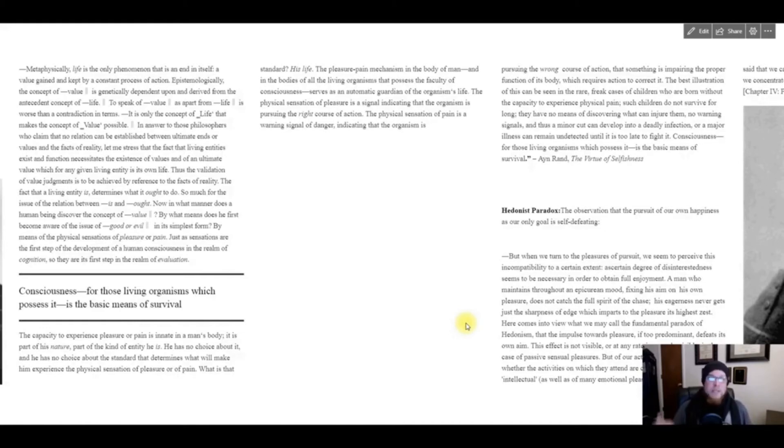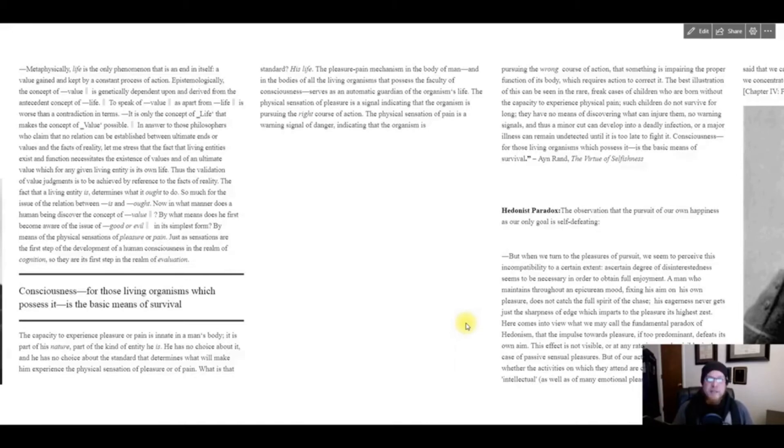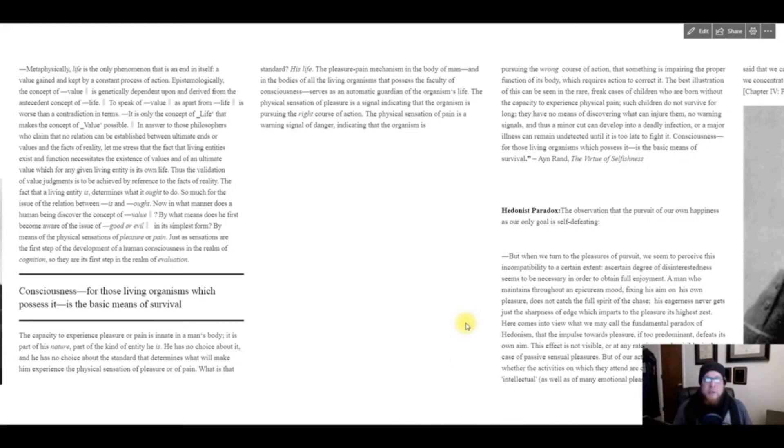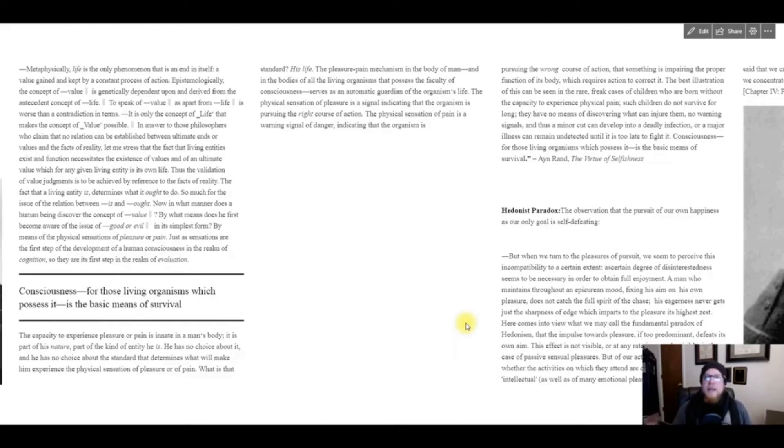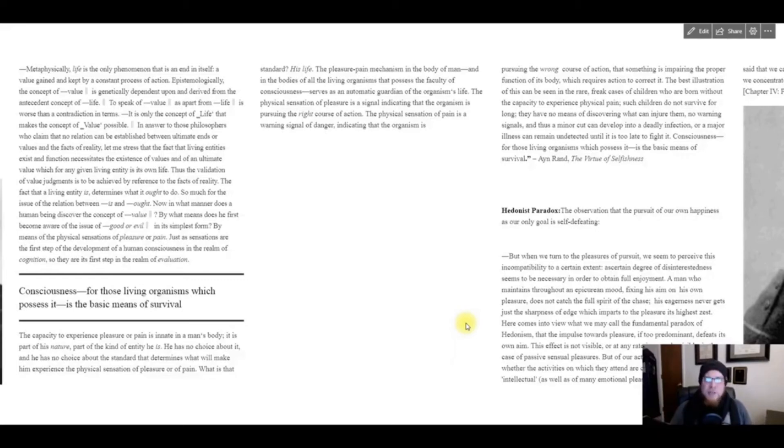What she's saying here is that pleasure is good and pain is bad, but more than that, it has a natural function. Pleasure is orienting you to that which is good for you, and pain is warning you that whatever you're doing is bad for you—stop it.